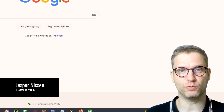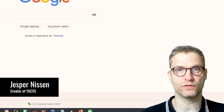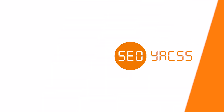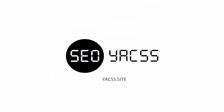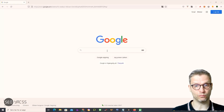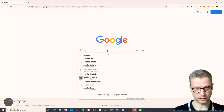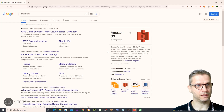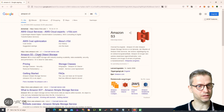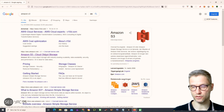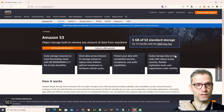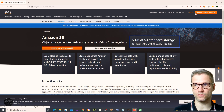Hello guys, so in this video I will show you how to get started with Amazon S3 and set up your cloud account. We start by going to Google and typing 'Amazon S3', then we click on this link: Amazon S3 Cloud Object Storage. Now we're here, so we need to create our account.